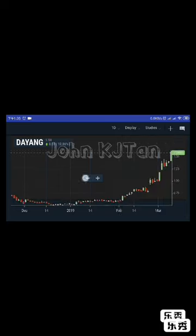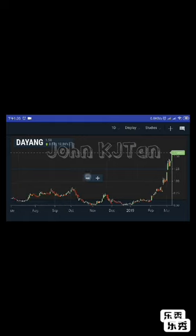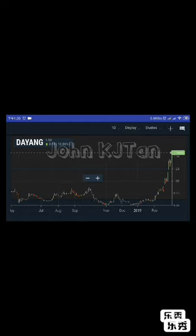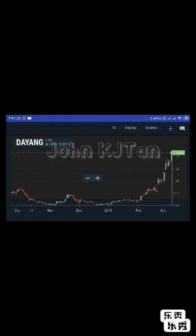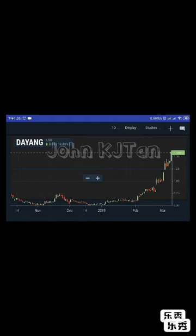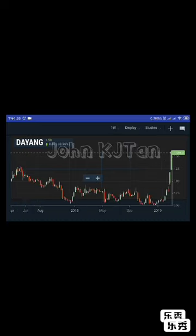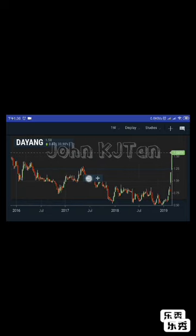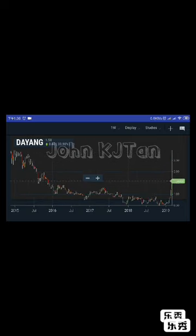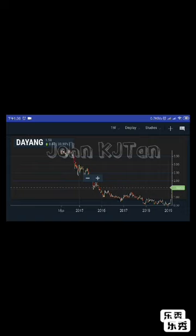You can zoom out or zoom in. You can also change the daily chart to the weekly or monthly view. Let's have a look at the weekly chart. It seems very interesting momentum for Dayang at this moment.